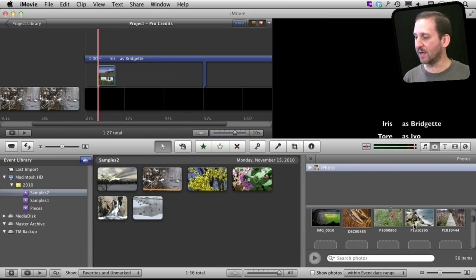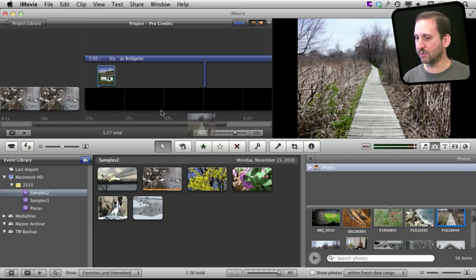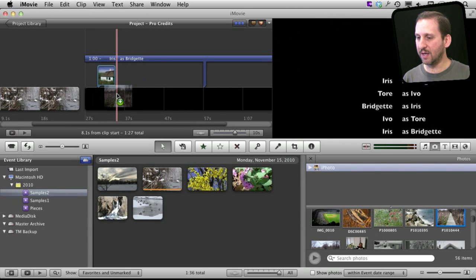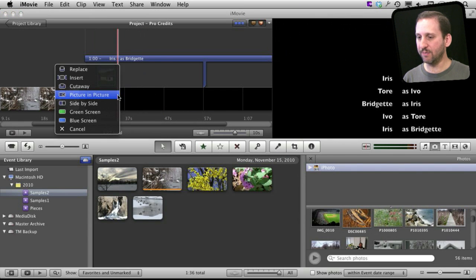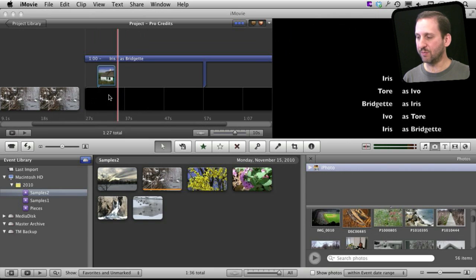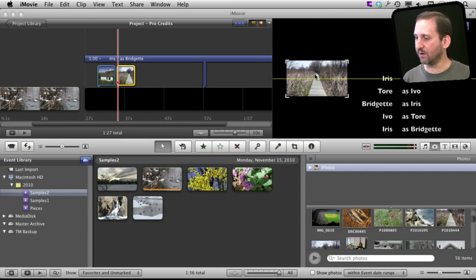All I need to do now is add more stills. So I can choose this one, bring it in, position it just to the right here, picture in picture and then I'm going to drag it over,